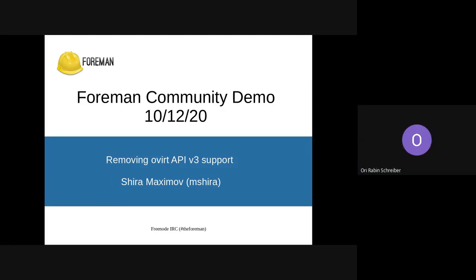Thank you very much, Shira. As I said, the announcements were short because we have a lot of content today. So let's move to our demo. We'll start with Samir. He has two demos today about Katello: the Capsule Sync Optimization, and after that, PULP3 Tag Container Manifests.